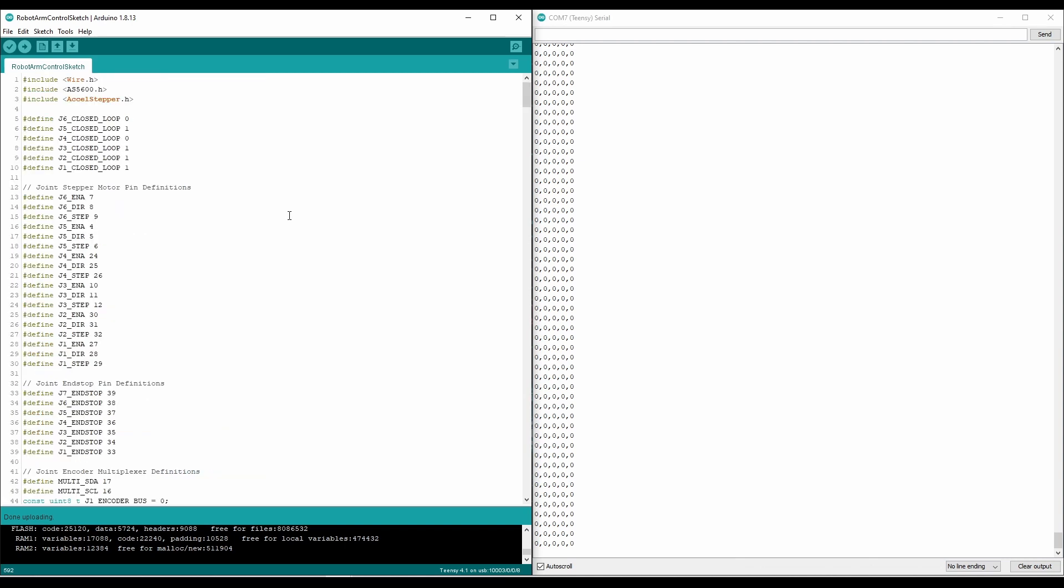That's basically all I have to show you for now. In the next video, hopefully there'll be some more updates and progress made on the software. But I'm pretty happy with how this turned out. And I have complete control of every angle in the robot. So we're moving in the right direction.